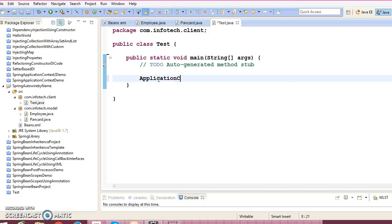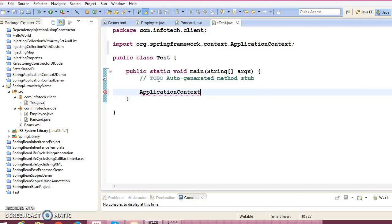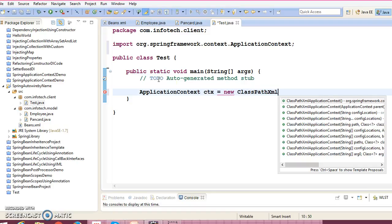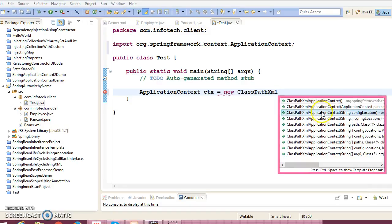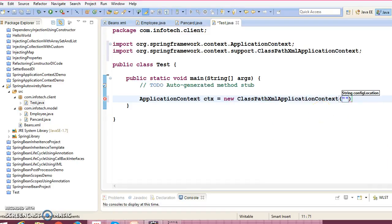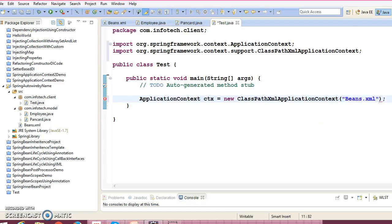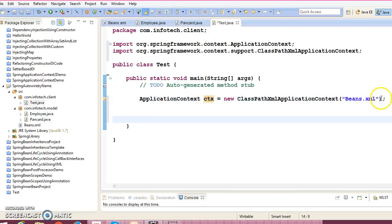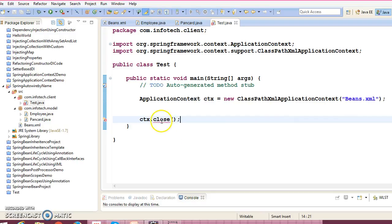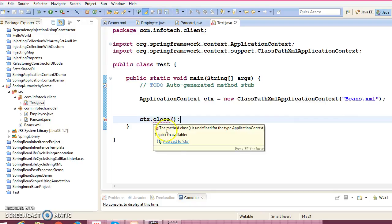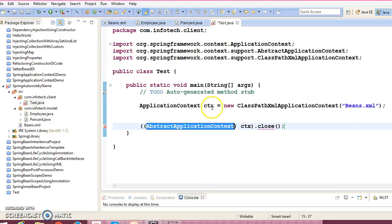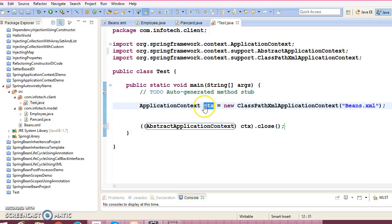So here I'm going to create ApplicationContext, new ClassPathXmlApplicationContext. Here we need to pass XML file name. And finally we need to close the application context, right? So you need to type cast into AbstractApplicationContext, right?